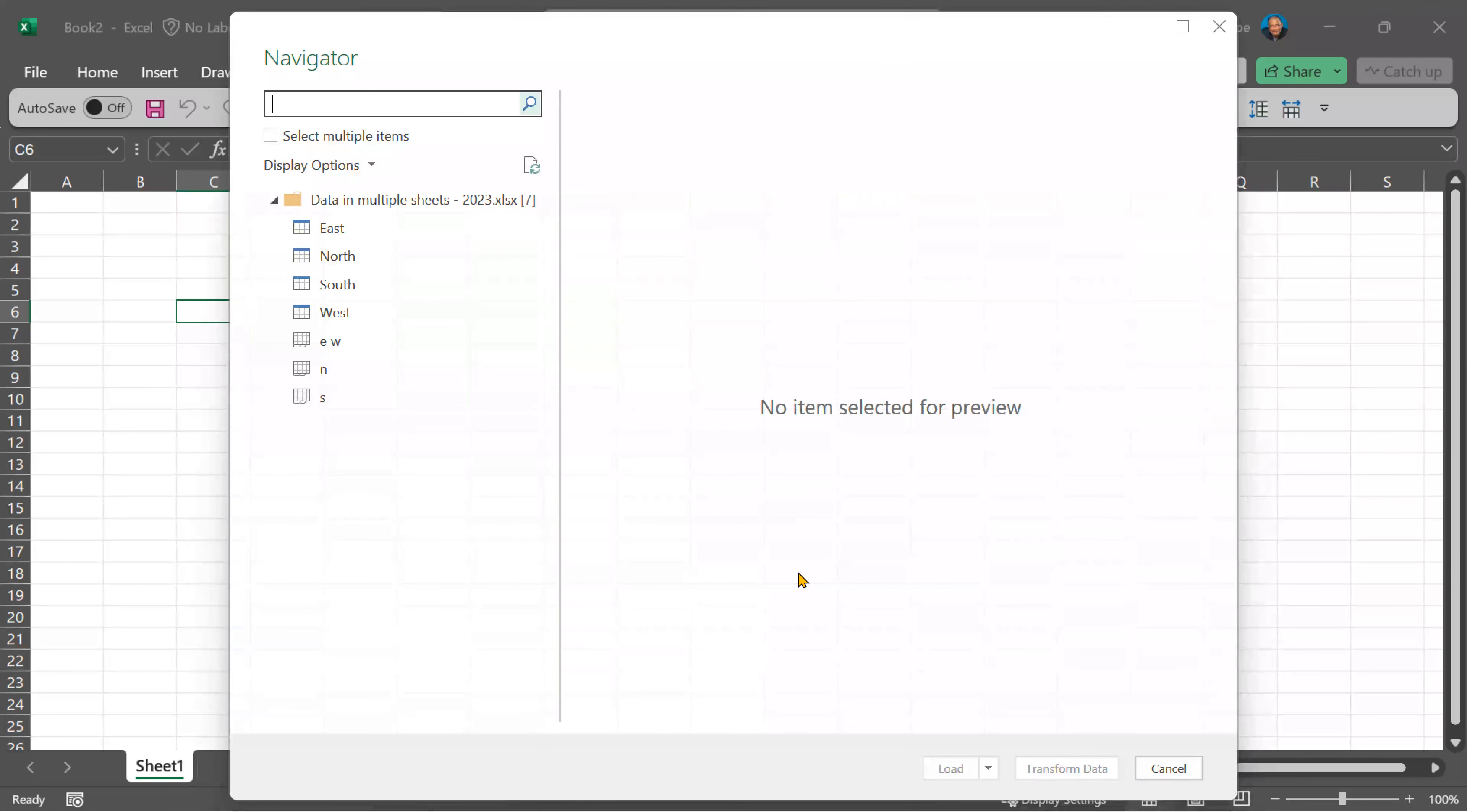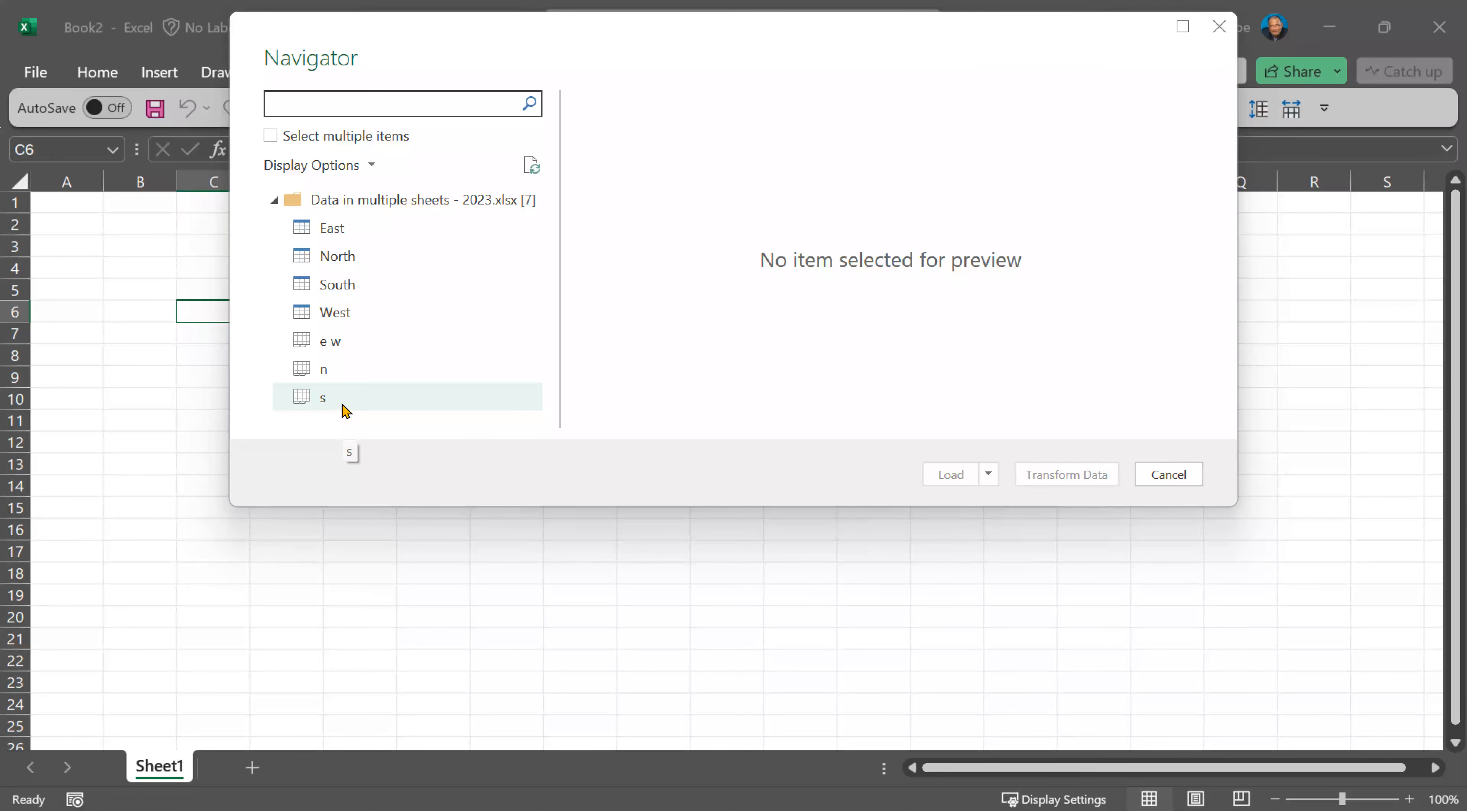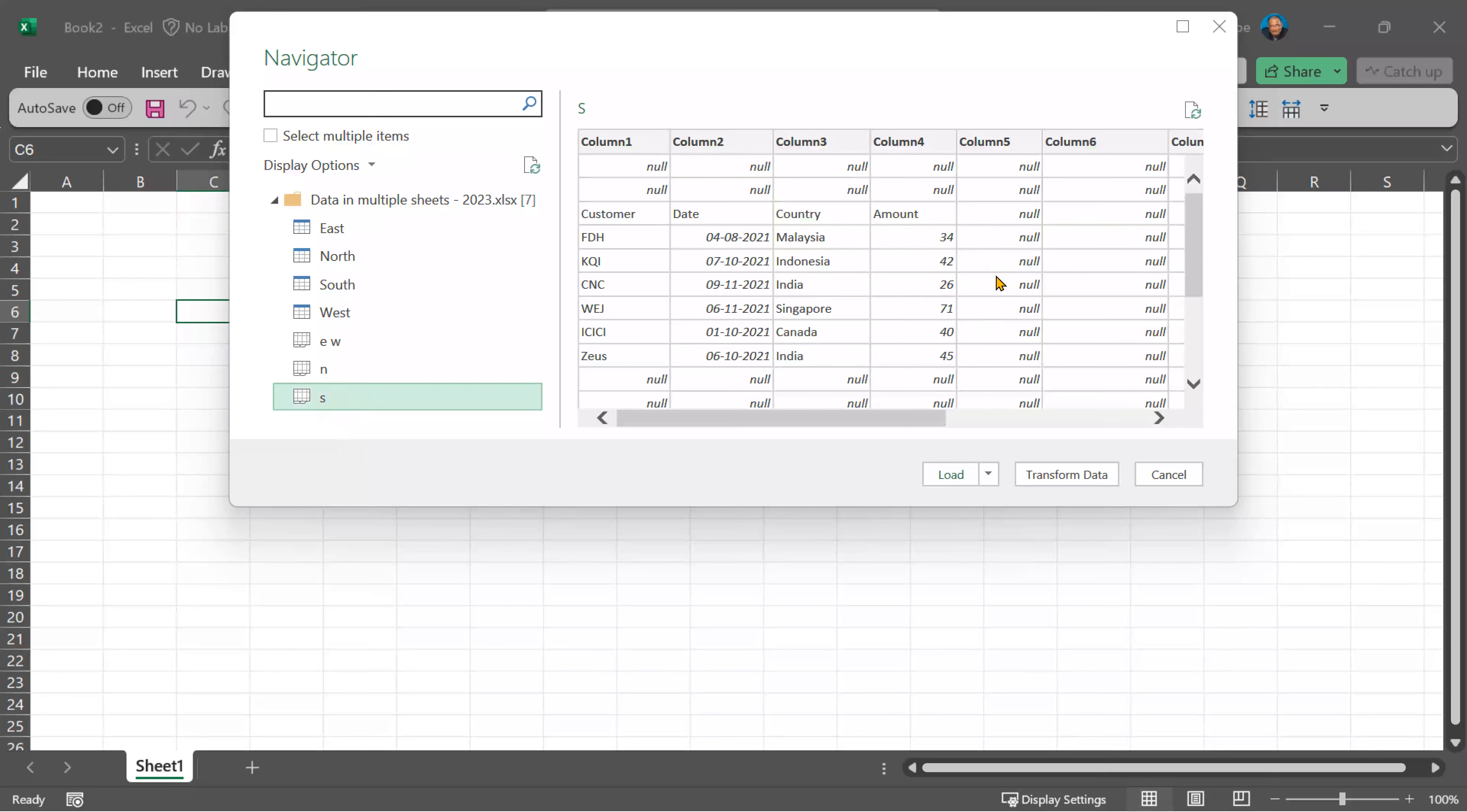Now the power query navigator dialog will appear. It will show me sheets as well as tables. As you already know, we never import sheets because unwanted data interferes.